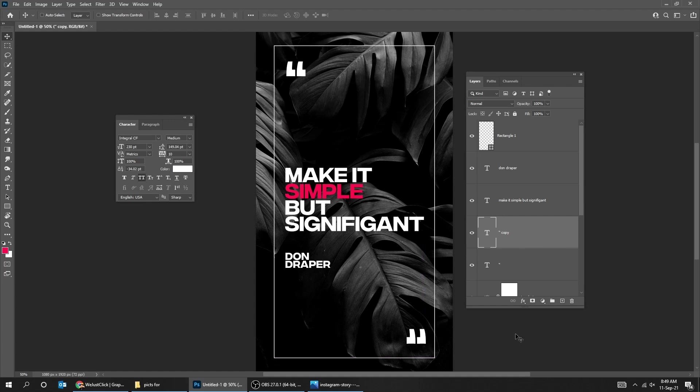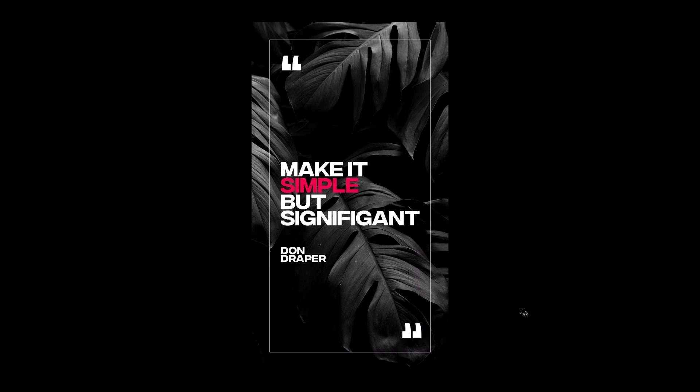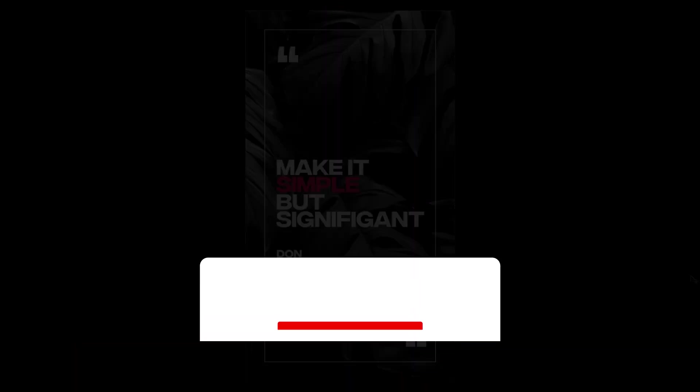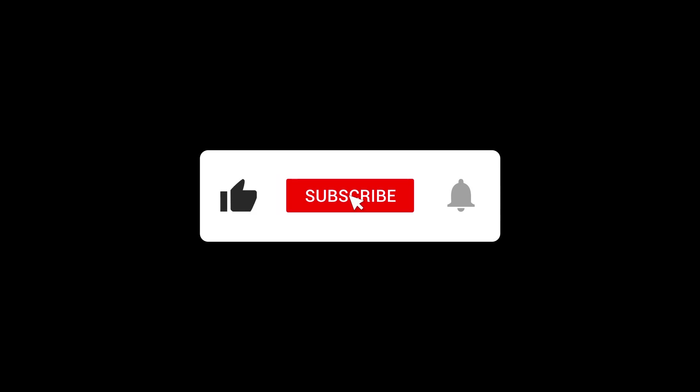That's it, hope you liked it. Hit the like button and turn on notifications to know when I upload a new tutorial.